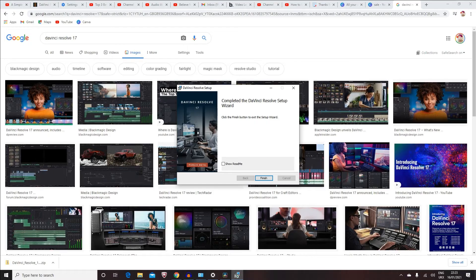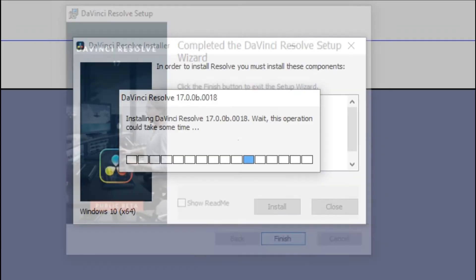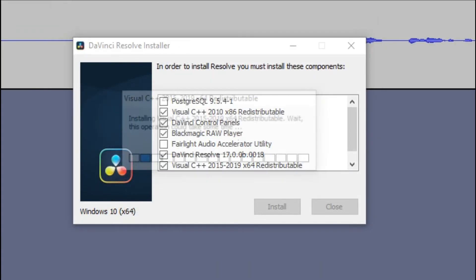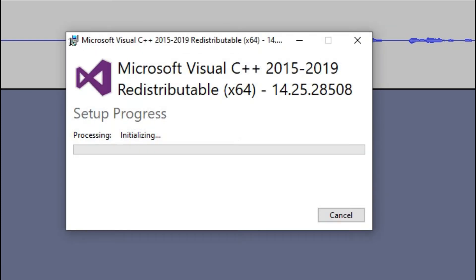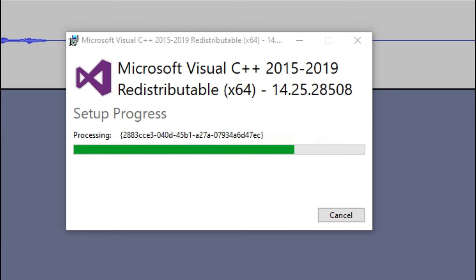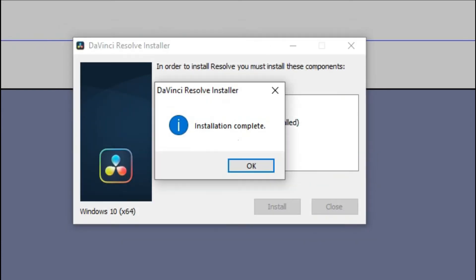Now just press on 'Finish.' As you can see, the installation has been completed, and you just want to click on 'Okay.'